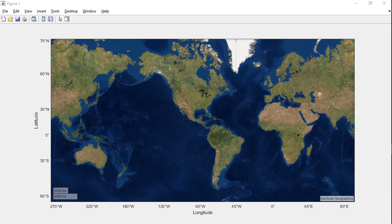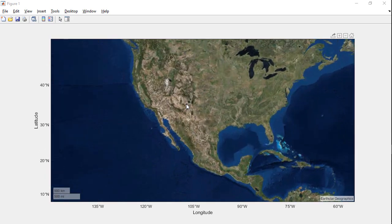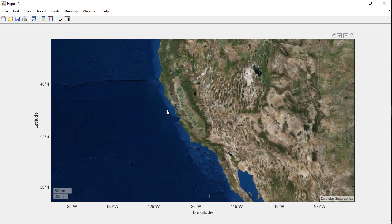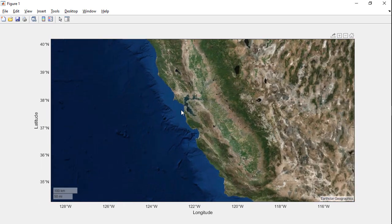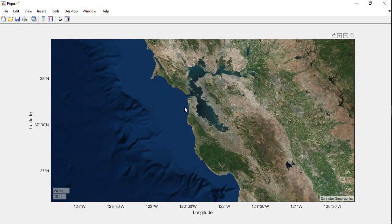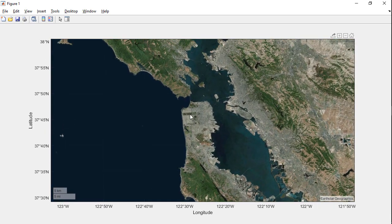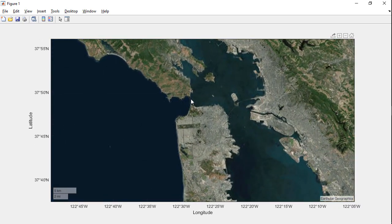In MATLAB, geographic basemaps can provide this background context when plotting your geographic data. These are tiled, multi-resolution webmaps that allow you to pan and zoom on different regions of your plot, automatically loading new basemap imagery as you do so.